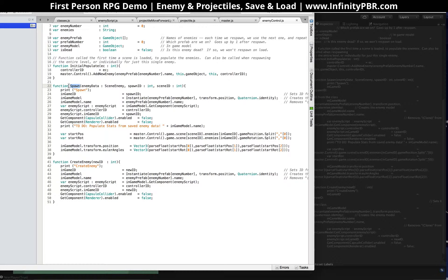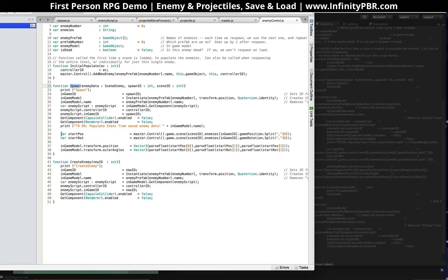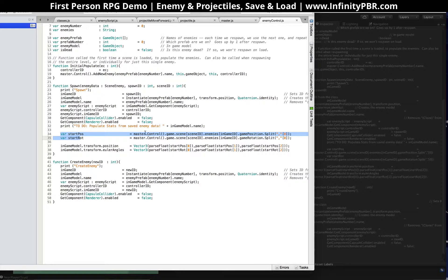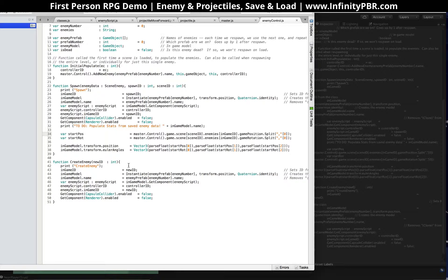And in the spawn function here, we have our start rotation, start position. Again, we do the master control, game, scene, scene ID, enemies, this in-game ID, the game position. We split that string by the commas into an array, and we do the parse float for the vector threes there. So that's pretty much it, and it works, which is great.